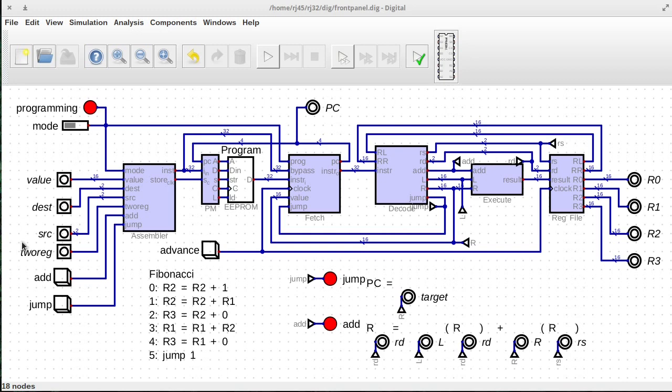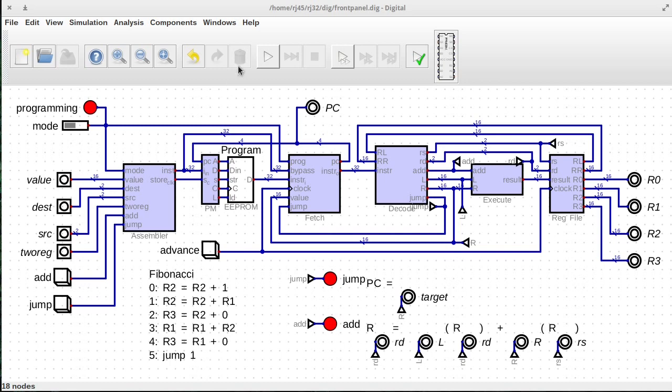Hello, welcome. So in this series, we've been building a CPU from scratch. And so far, we've built up enough to hit what I would consider our first milestone in that we can calculate the Fibonacci sequence.